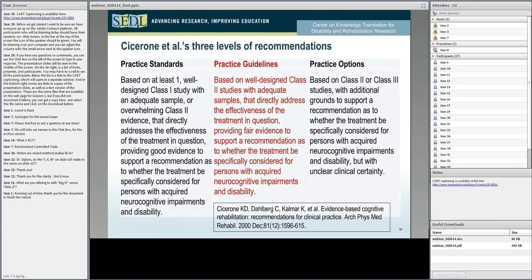And practice options are class two or three based with some additional grounds to support it. In the end it is still something that is an option and nobody should look at you badly if you as a clinician decide not to follow the recommendation and use this intervention.